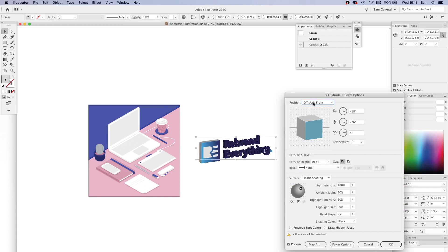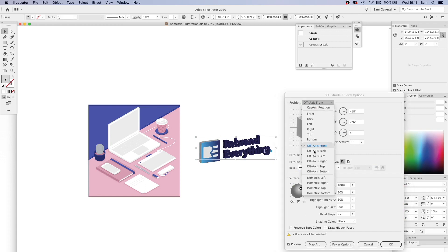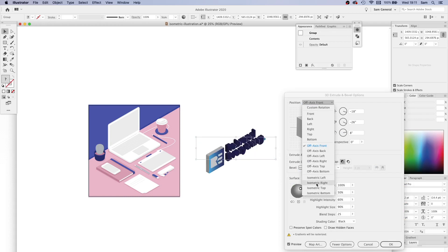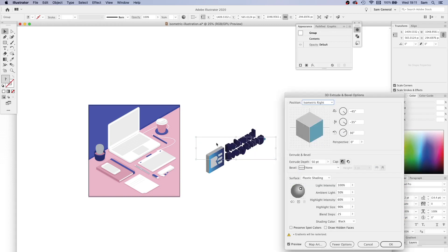In these presets here under position, you go to isometric and you've got left, right, top, and bottom. For this one I believe we're going to need right. You can see what it's done here with the live preview. That's extruding it as well. I don't actually want that, so I can just make the extrude depth zero.